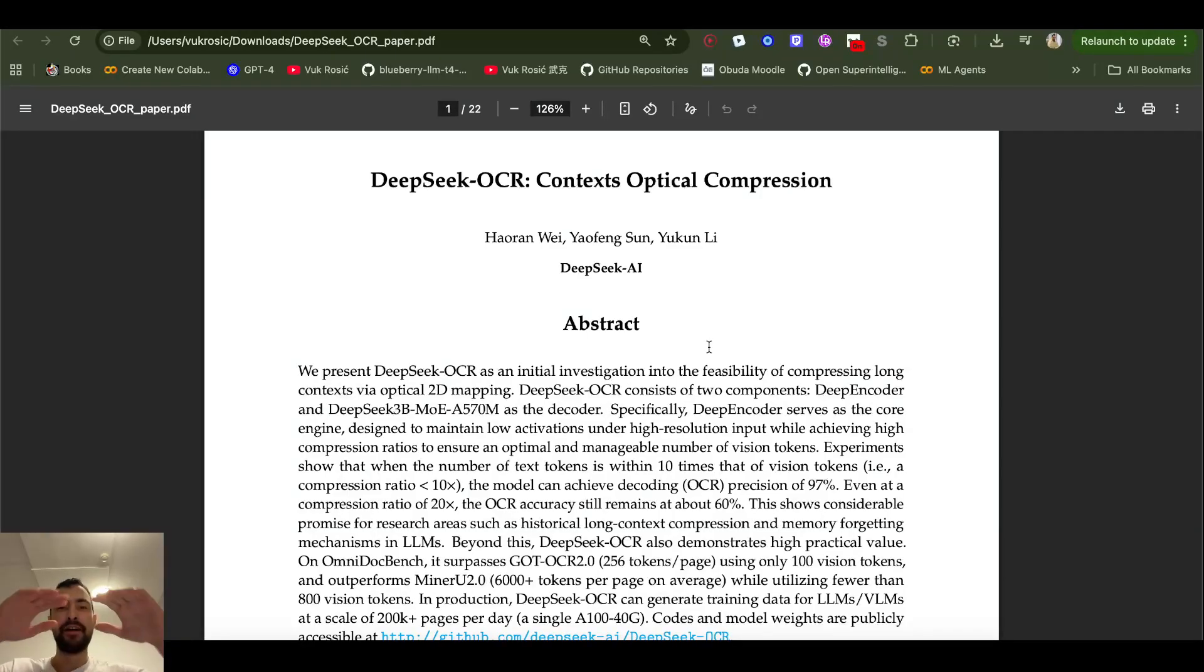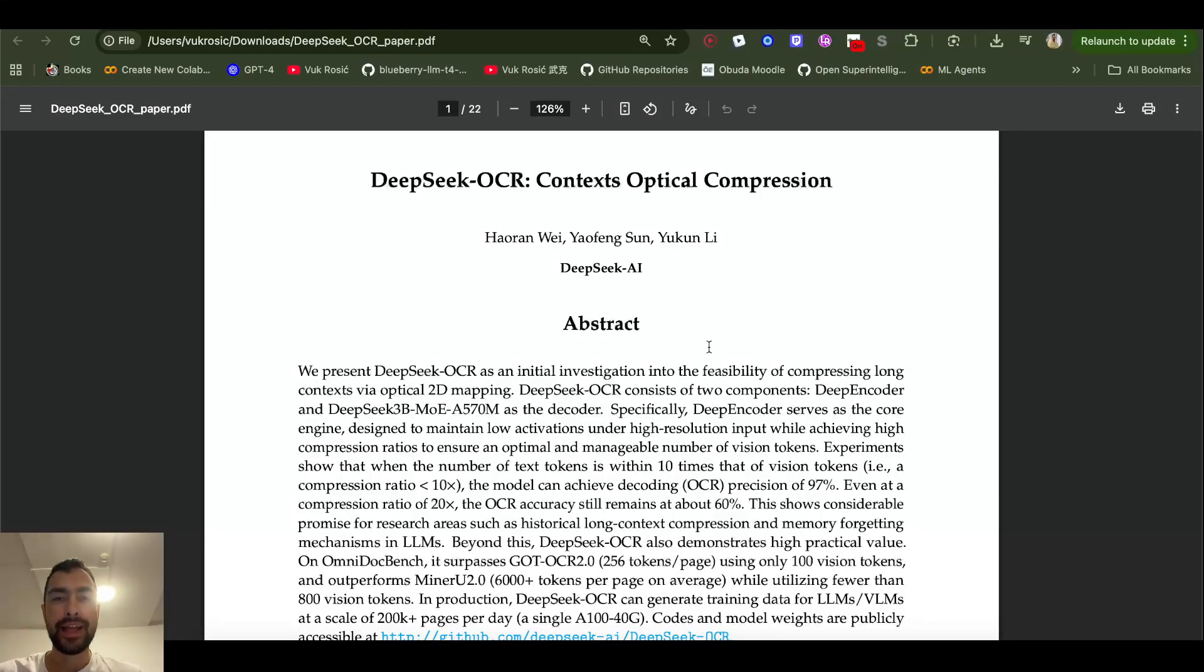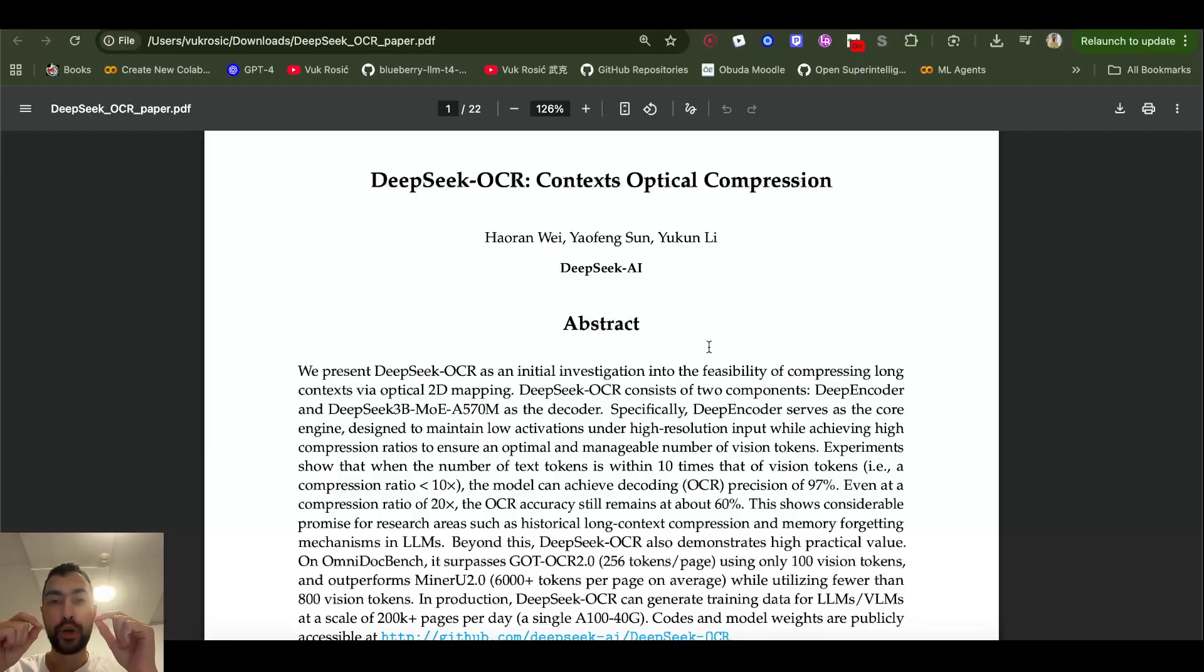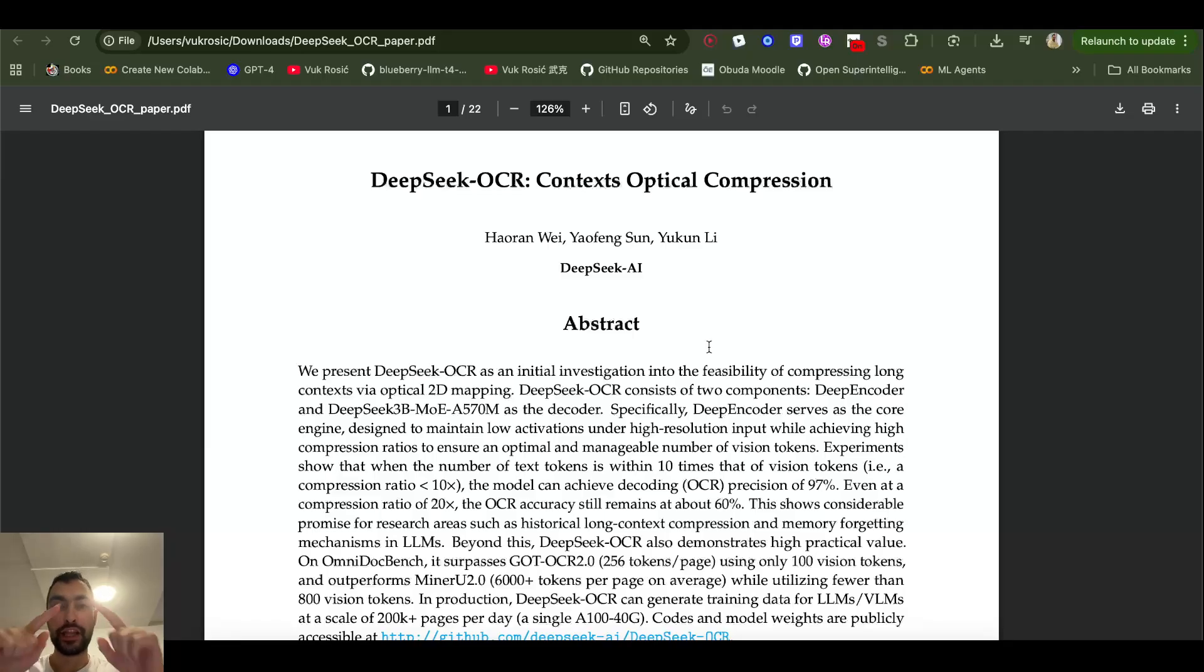They take very long text and convert it into an image, and then process it like an image with vision. So converting long text into image to make it smaller and processing it like that.